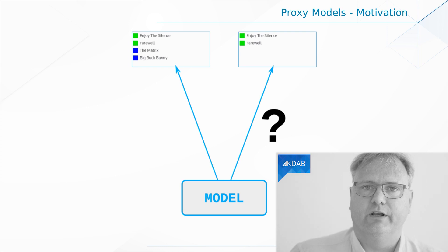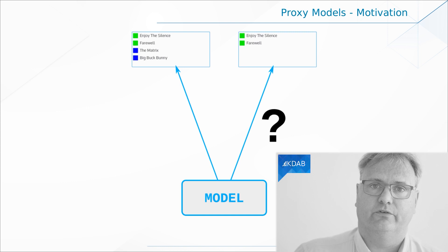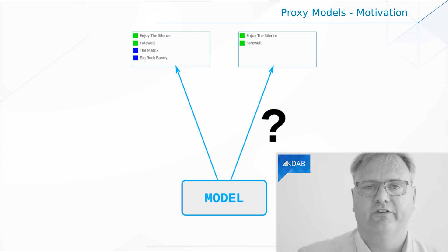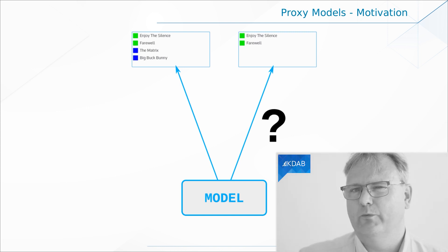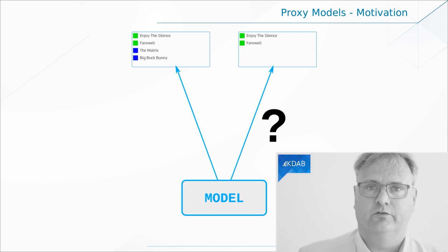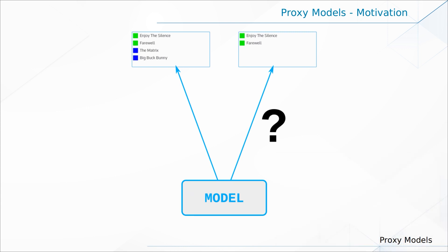Look at this image that we have here on the screen. I have a model that can provide videos and songs. What you see with the green in front of it — that's two songs, Joy of the Silence, from my beloved Depeche Mode. There is The Matrix — if you don't know that movie, what are you doing here? So we have videos and songs coming out of one model. Imagine that I wanted this model to be connected to two different views: one view showing you everything, the other view showing only the music.